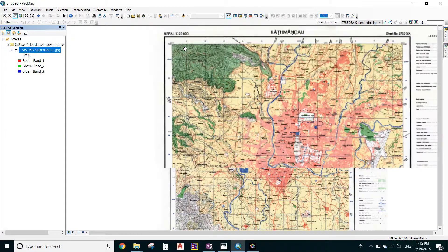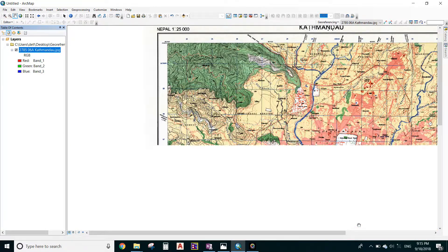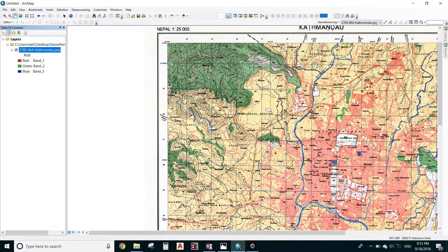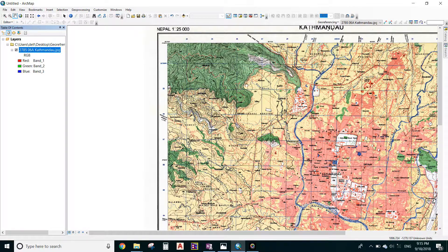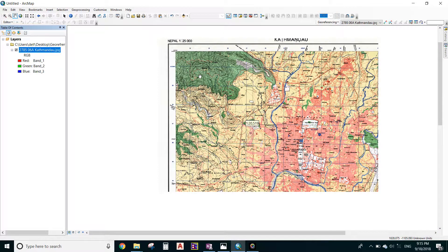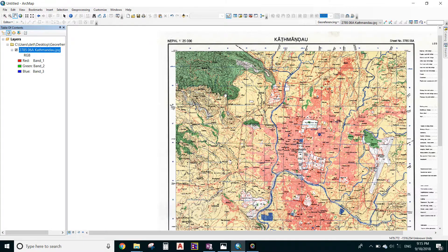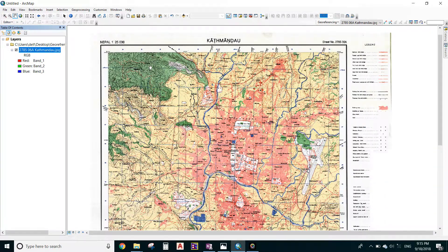The coordinate assigned to this map does not match with the coordinate here in GIS. So if I georeference this image, then the coordinate assigned in this map will match with the coordinate in GIS. Before moving on, you need to know the coordinates of four intersecting points.